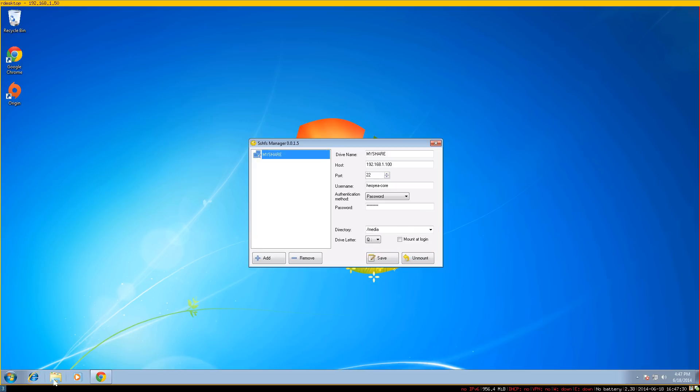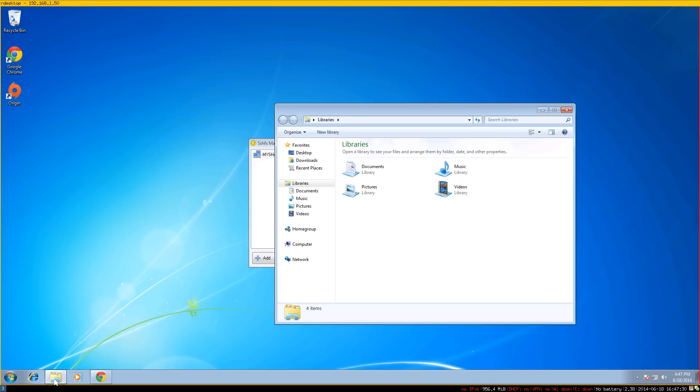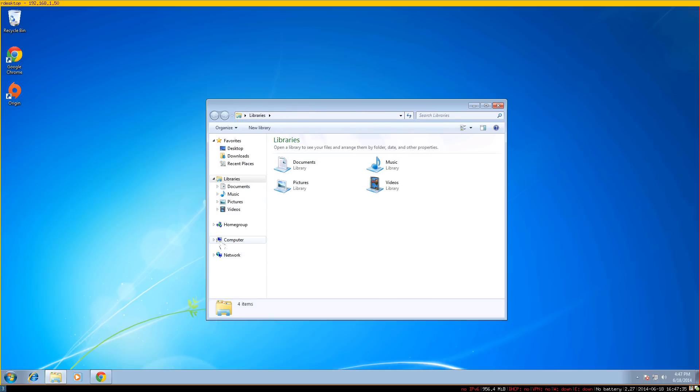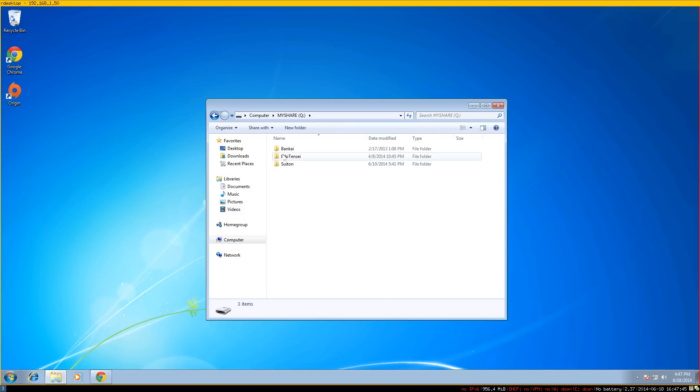You can open up your file manager and go to Computer. You'll see it says 'my share' on drive Q.